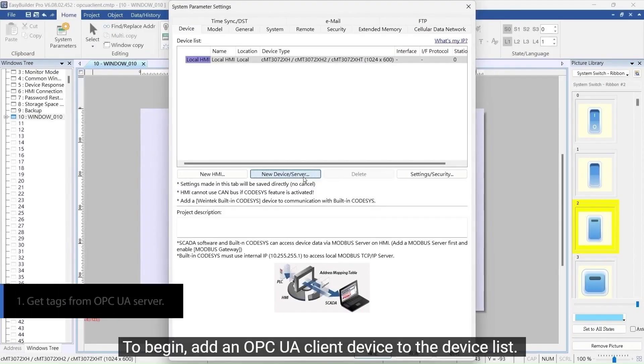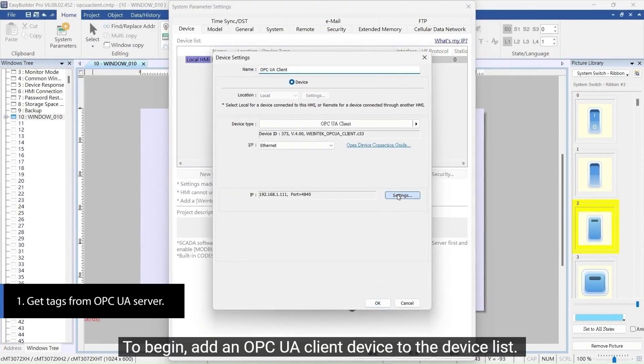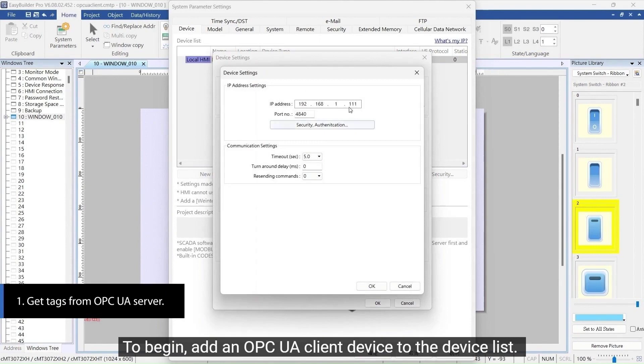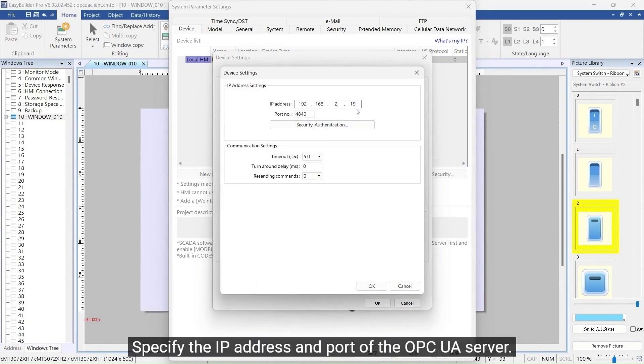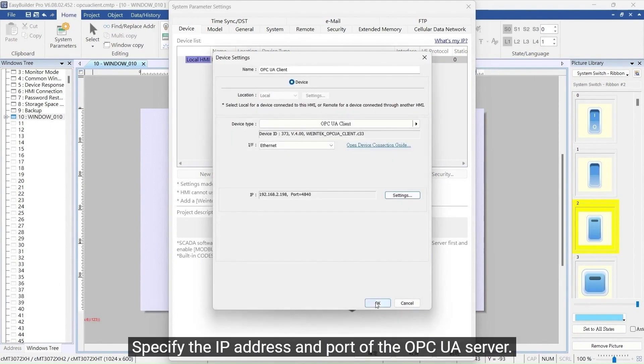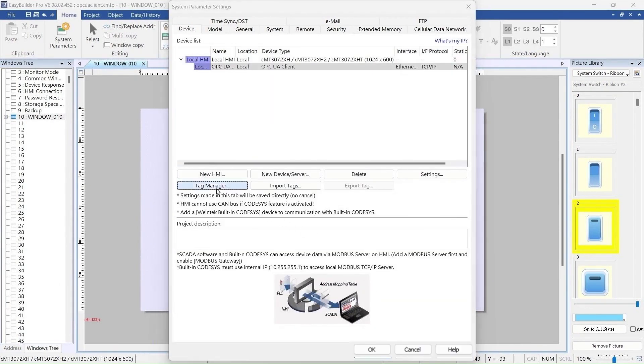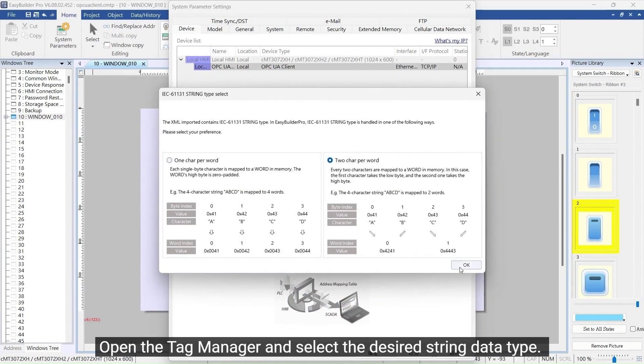Add an OPC UA Client Device to the device list. Specify the IP address and port of the OPC UA Server. Open Tag Manager and select the desired string data type.